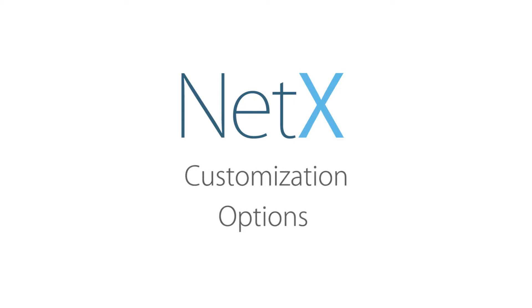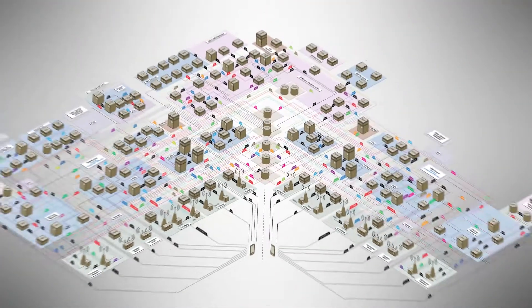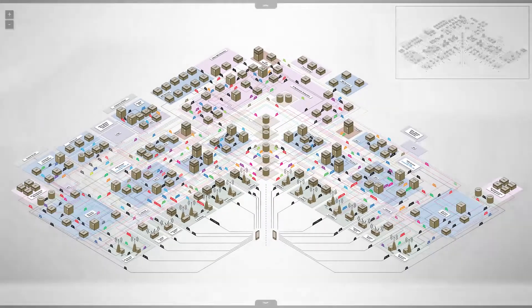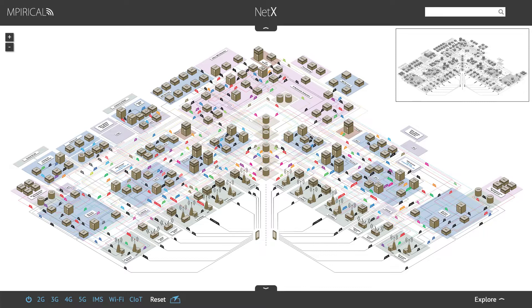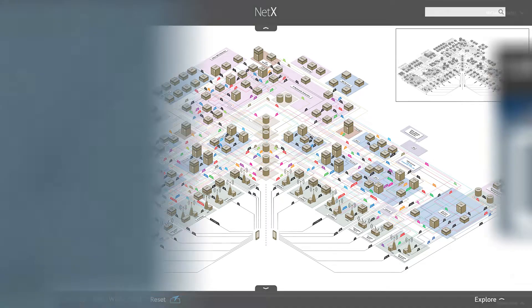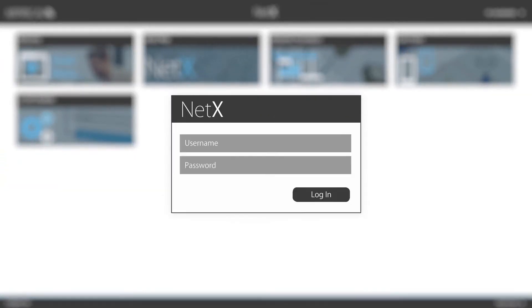Welcome to this short video on the customization options available for NetX. If you buy a customized version of NetX, the customization package will include a dashboard which is accessible with a username and password.